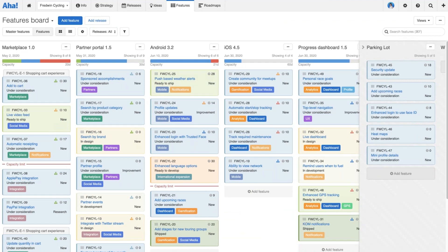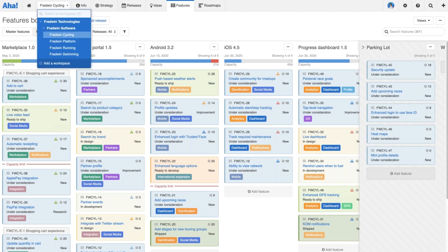You can create custom workflows in AHA for each one of those record types to really match the way your team works. Not only that, you can decide whether you want to use the same workflow or different workflows across each team — creating one workflow and applying it to multiple different workspaces, or creating a different workflow for each workspace.